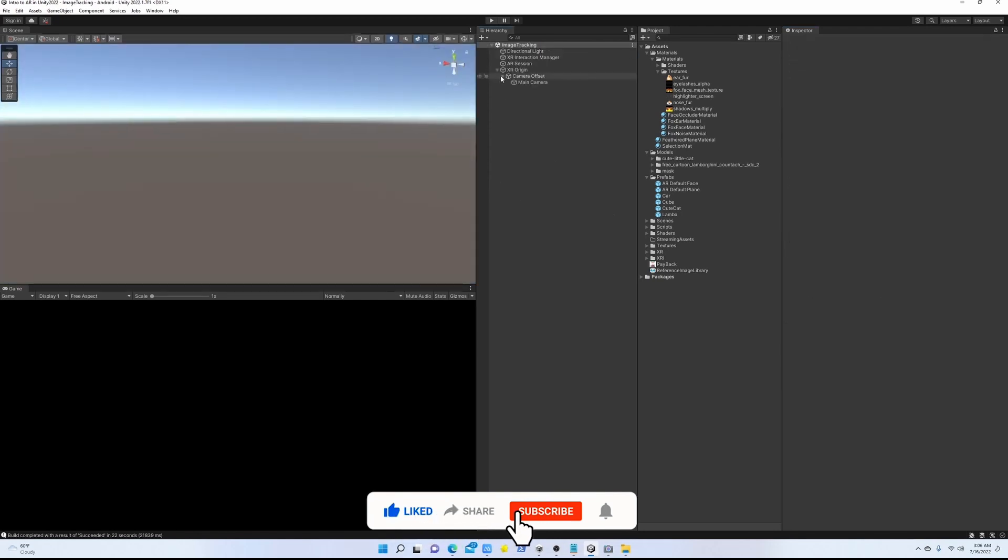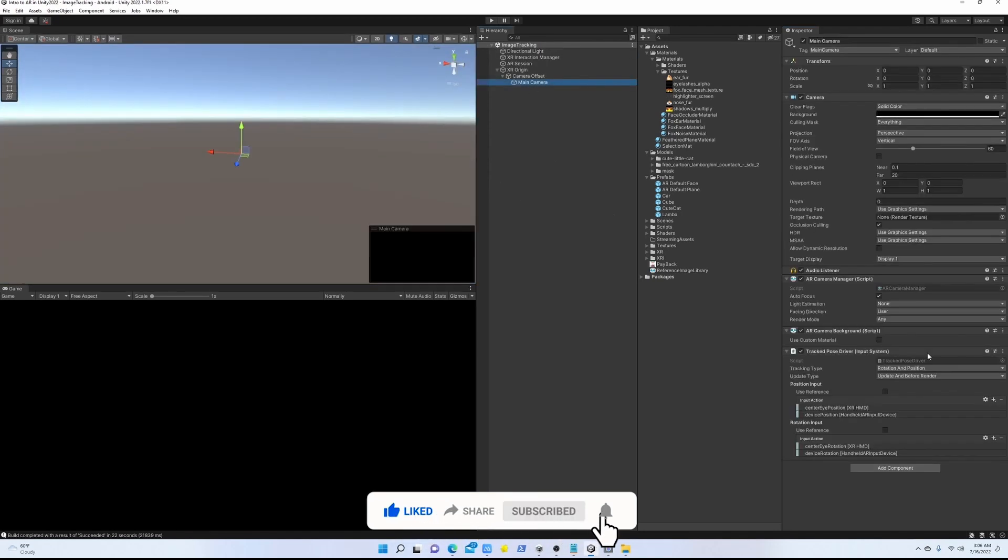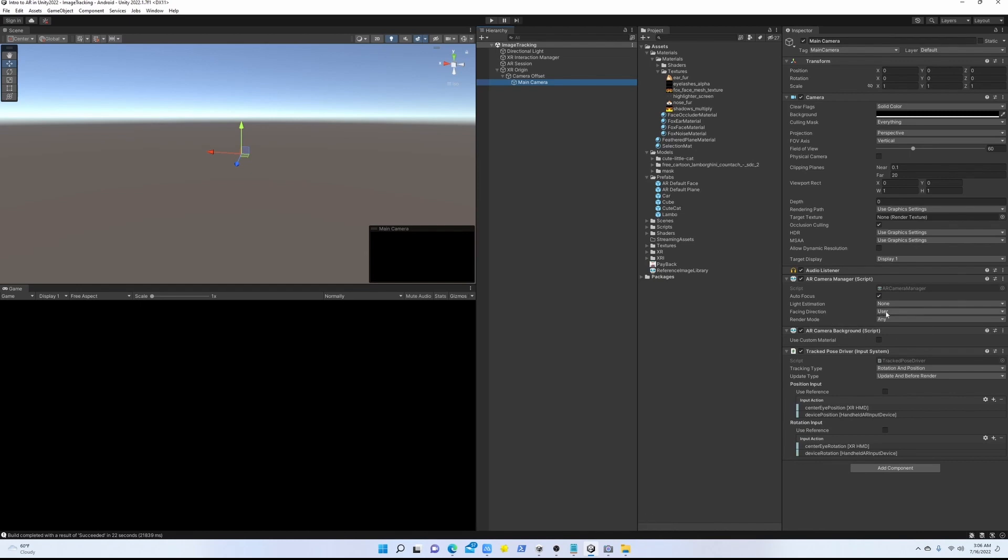Now we need to also make sure in the main camera we have the facing direction to user, so we are using the front camera, not the back camera. And that's it. Now if we can make a build, we can see how it looks in the actual app.